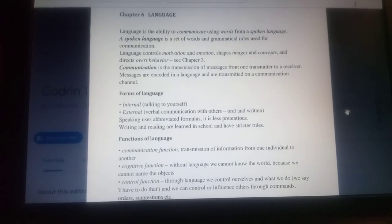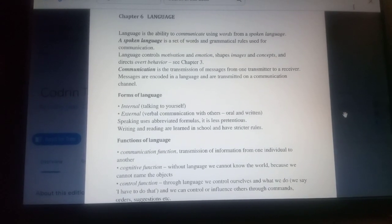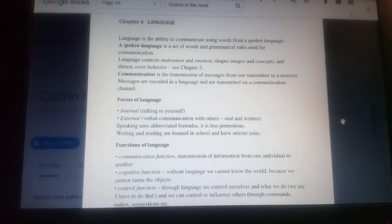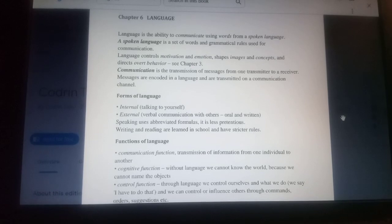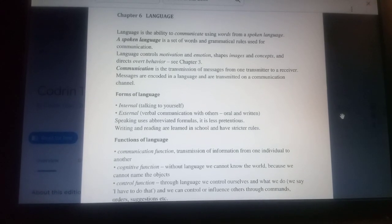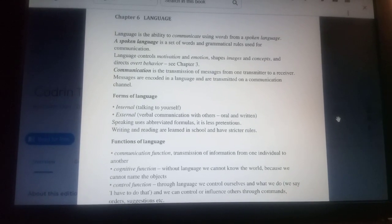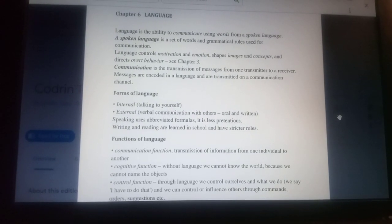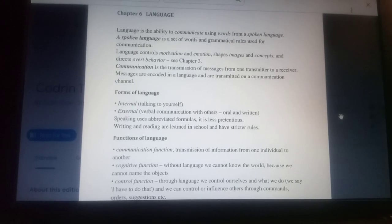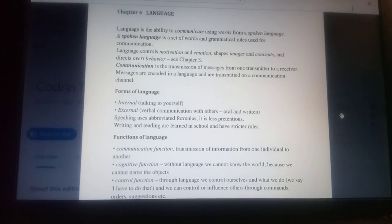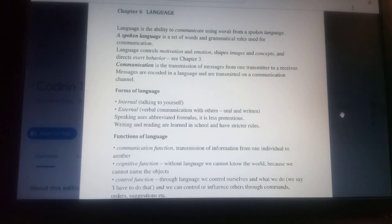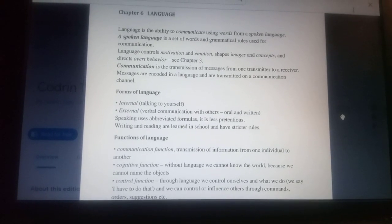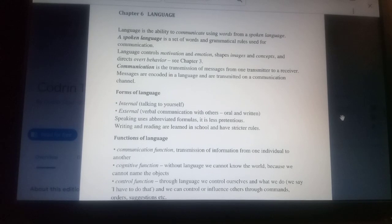Hello, I'm Kodan Tapu, your psychology professor, and today we're going to talk about language. Language is the ability to communicate using words from a spoken language. A spoken language is a set of words and grammatical rules used for communication.